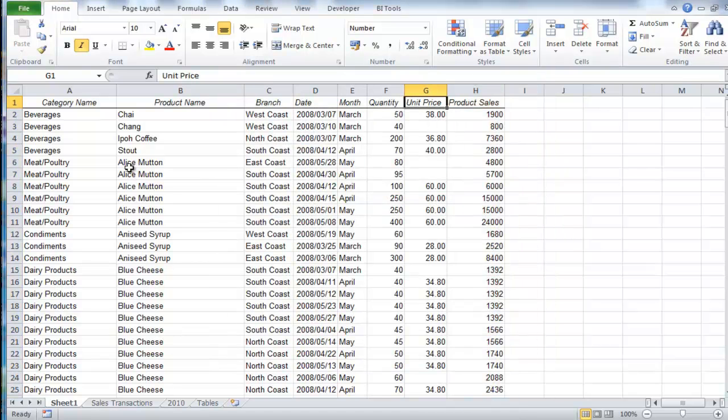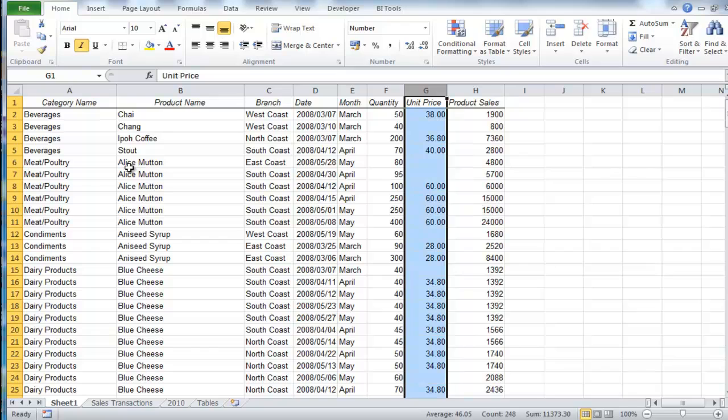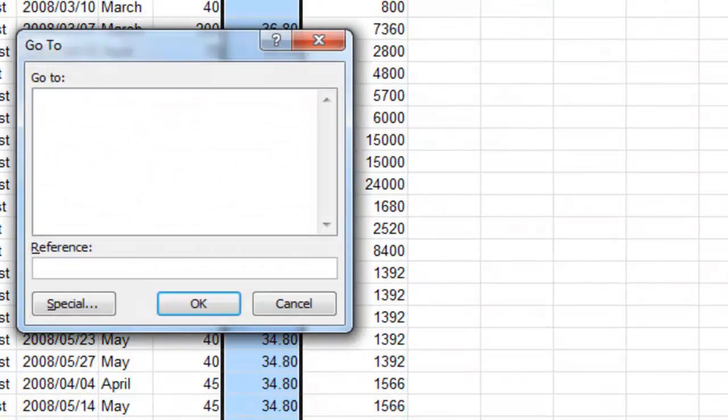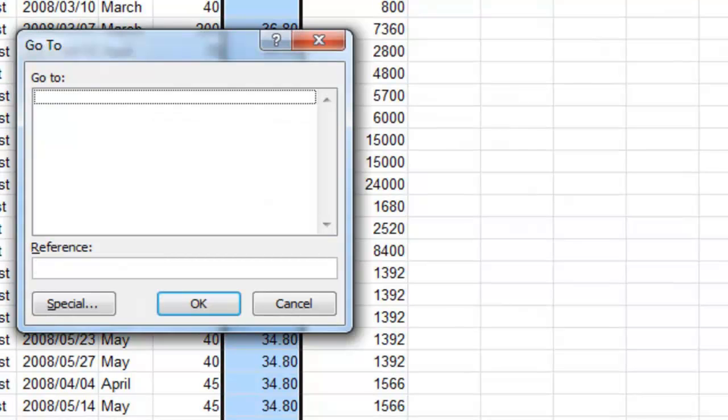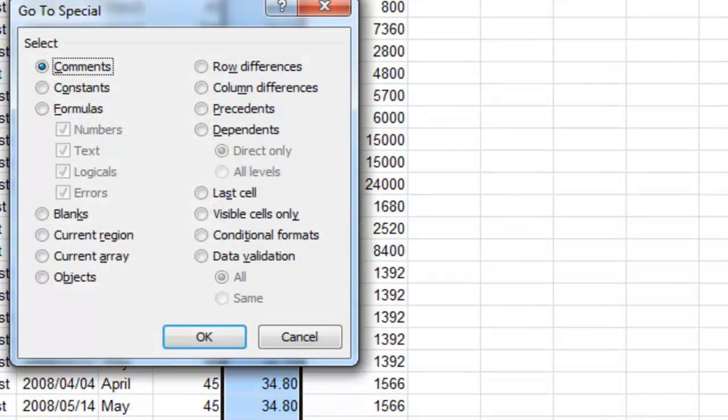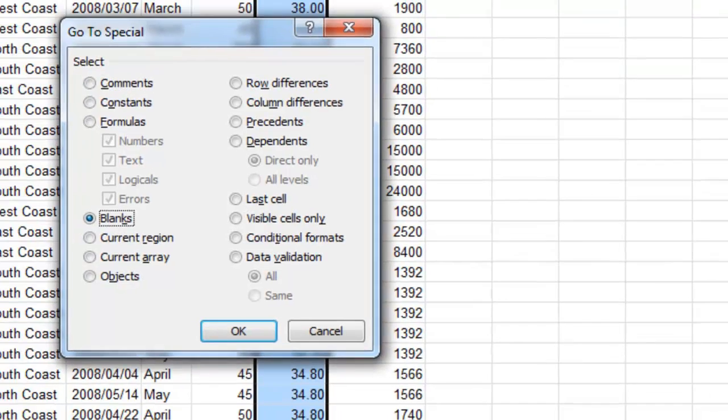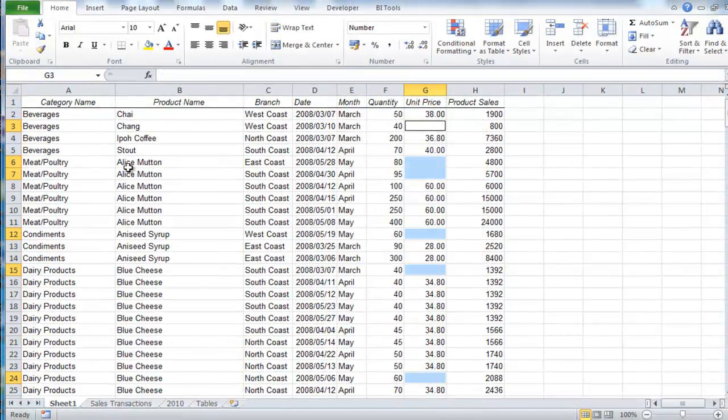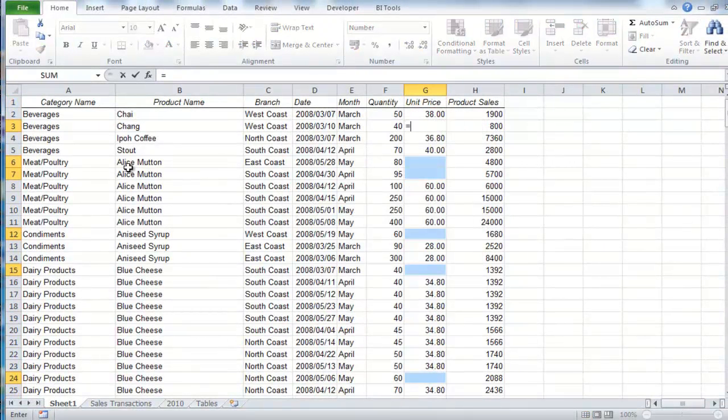Left arrow into column G, Ctrl+Spacebar to select the column, Ctrl+G to launch our Go To option. Tab twice to get to special, hit enter, then press the letter K to select the blanks option. Hit enter again, and all blank cells in this range are selected.